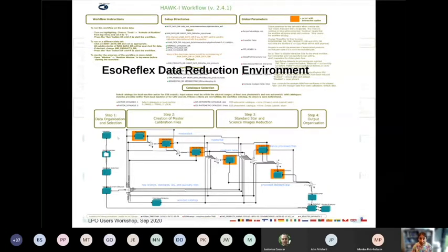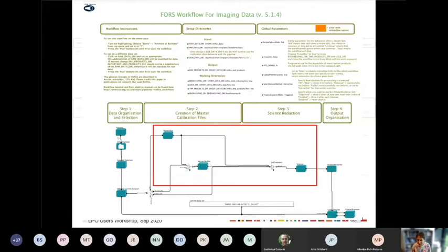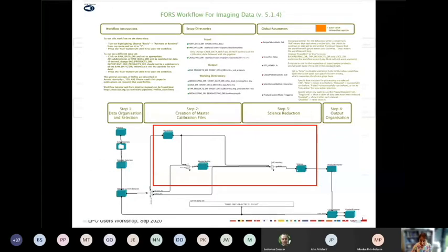Let me use a simpler case — the FORS imaging workflow. The FORS imaging pipeline basically has only three recipes: a recipe to combine raw frames to make a master bias, the same thing for the flat, and then a science recipe that produces the final science images.